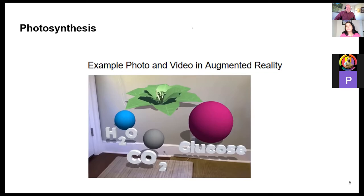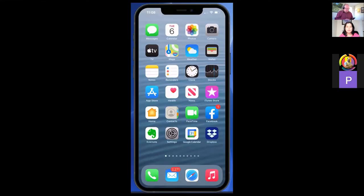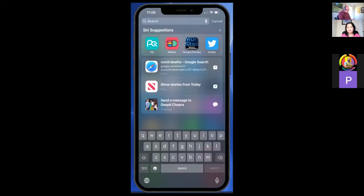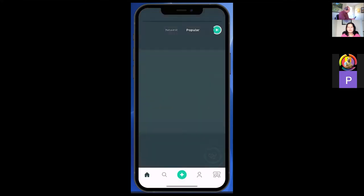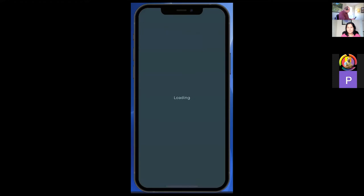The lesson I'm going to share today has three main characters: the astronaut, the bear, and the boy. If you can open 3D Bear and have a boy on screen first.